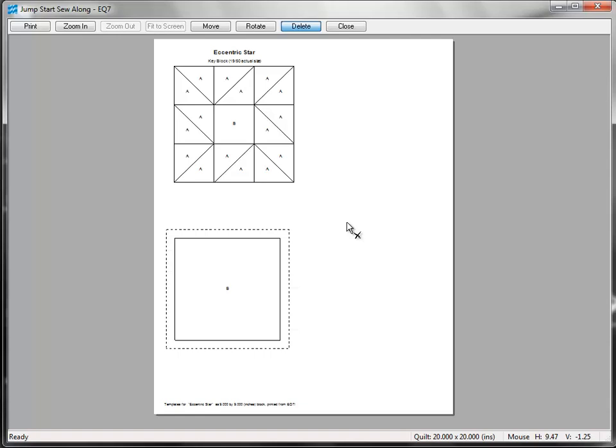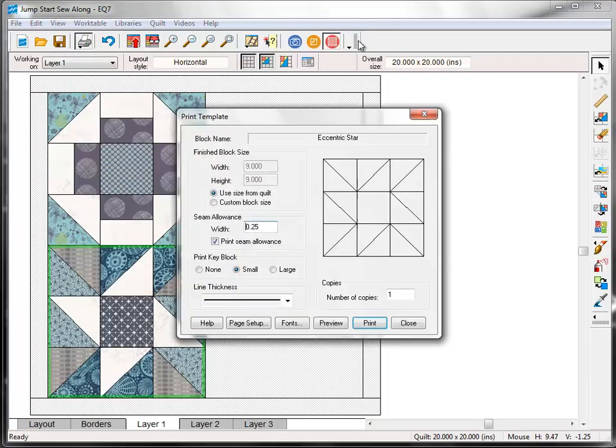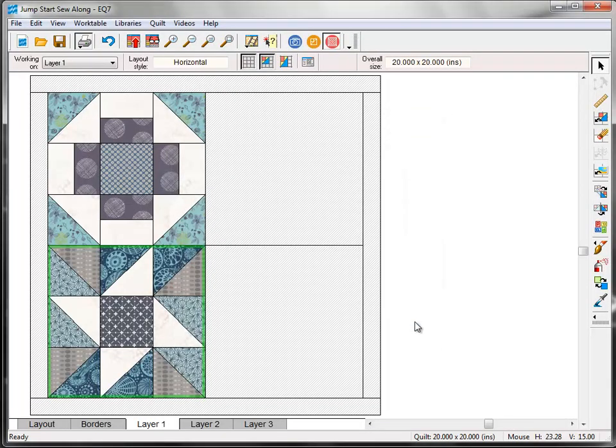Now if you're ready to print, click the Print button here at the top, or if you're not ready to print, you can click the Close button, and then close again to return to the Quilt Work table.